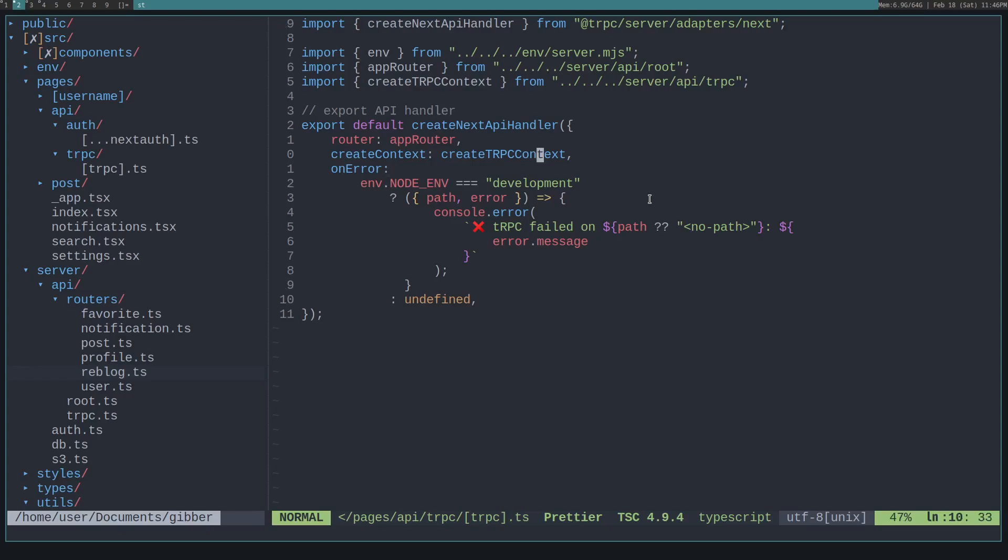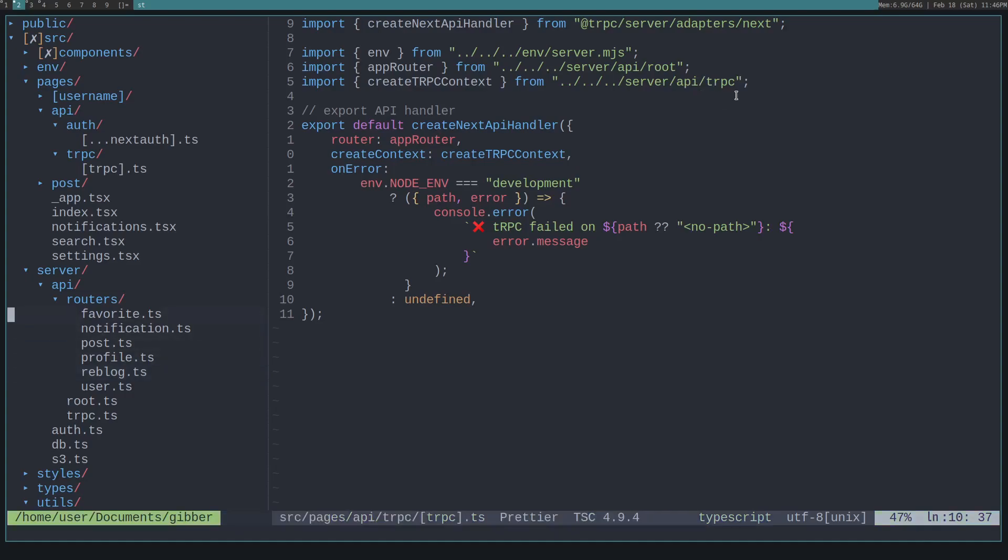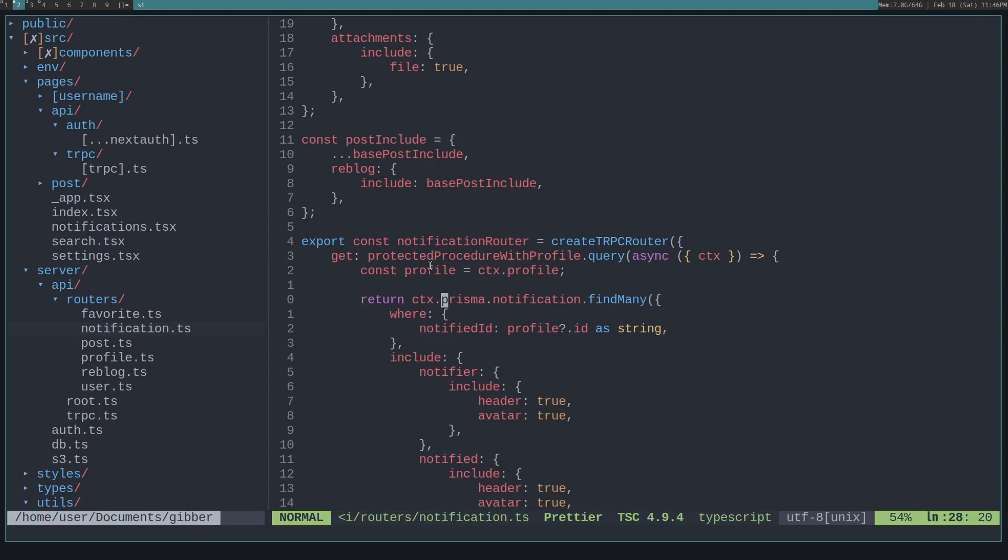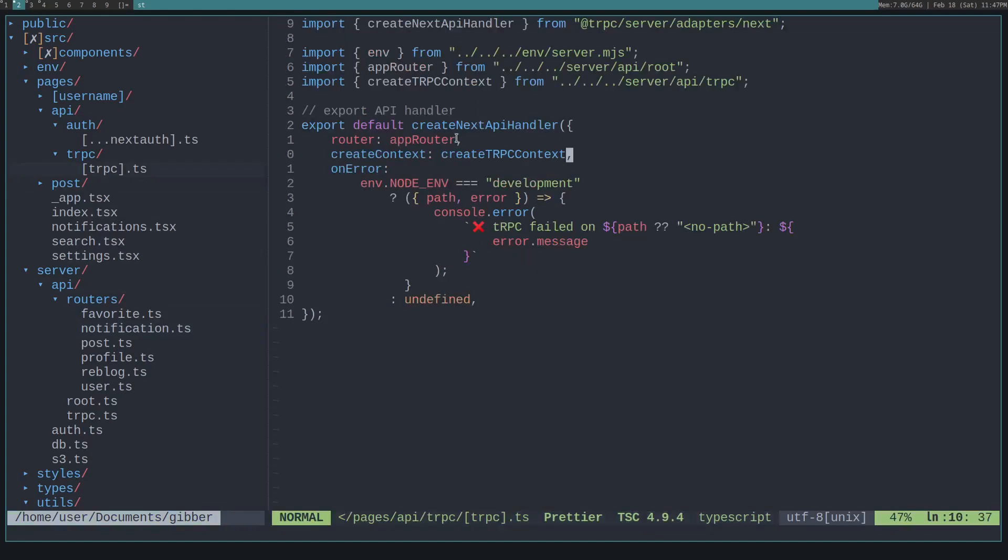And it also passes along with that request some context. And it gets the context from calling this create tRPC context function. And that is something that we define ourselves in the server API tRPC route. And you might be asking yourself, what is the context? Well, it's just something that allows you to access on all routes. So all functions have access to the context. So we set Prisma, that's something that we want to use on all routes, is the Prisma to connect to the database. But we also want to use the profile that the person is currently logged in as on all routes too.